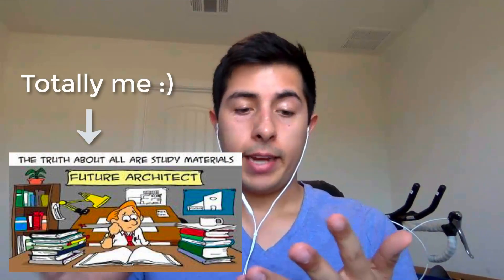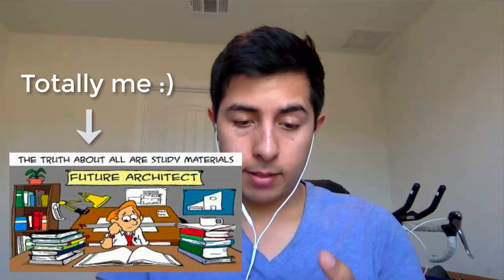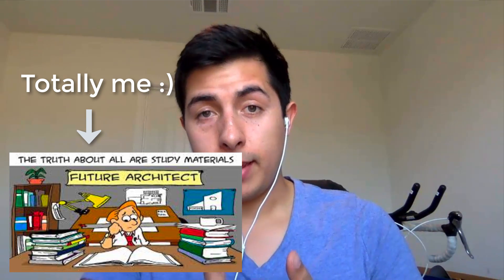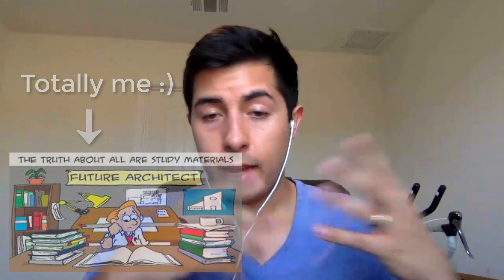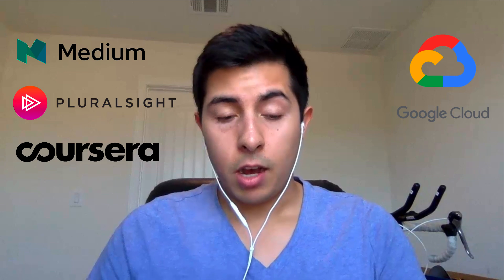In order for me to get the certification, I need to gather study materials, prepare, take some practice tests, and make sure that I know the technologies that will be in the test. So to learn everything that I need to, I've decided to use articles from Medium, videos from Pluralsight, tutorials from cloud.google.com, practice tests from cloud.google.com, and courses from Coursera.